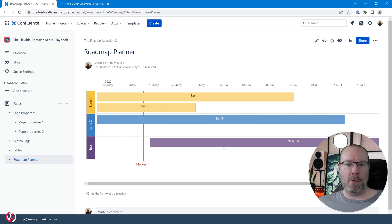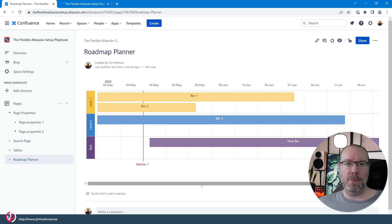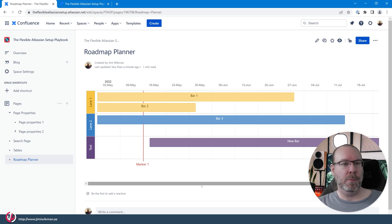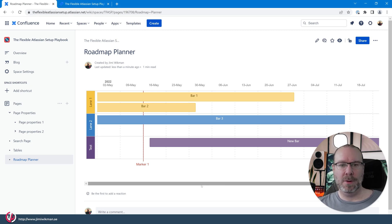So this is how you can use the roadmap planner and I know a lot of people are using this when they start up a new project and they use this to create a roadmap for it.